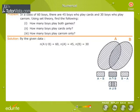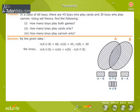By the given data, we have N of A union B equal to 60, N of A equals 45 and N of B equals 30. We know that N of A union B is equal to N of A plus N of B minus N of A intersection B.